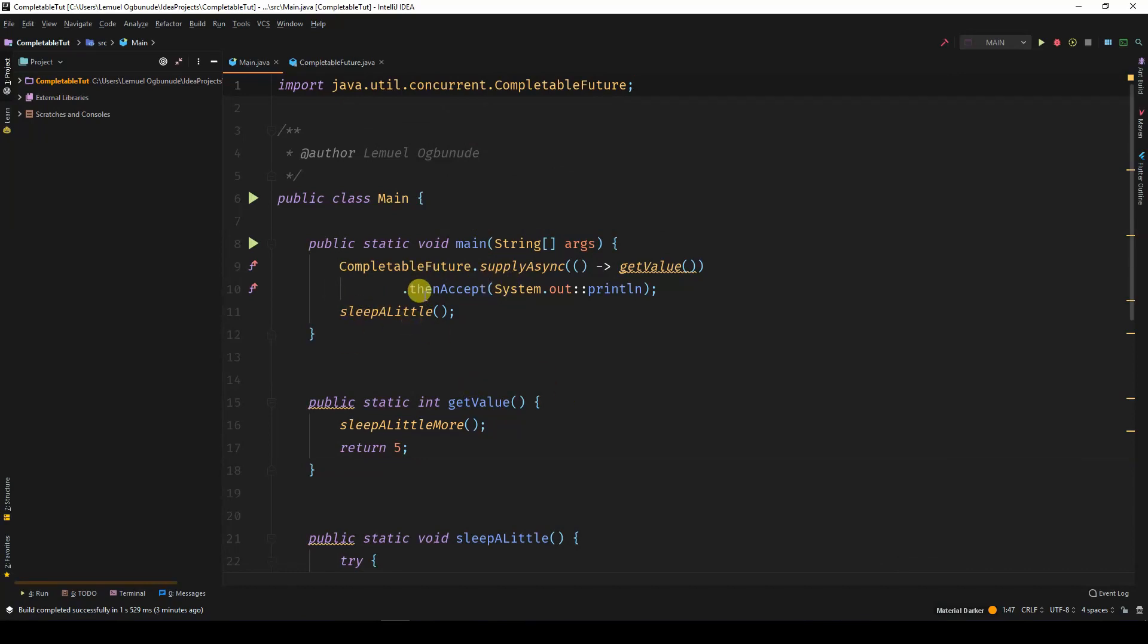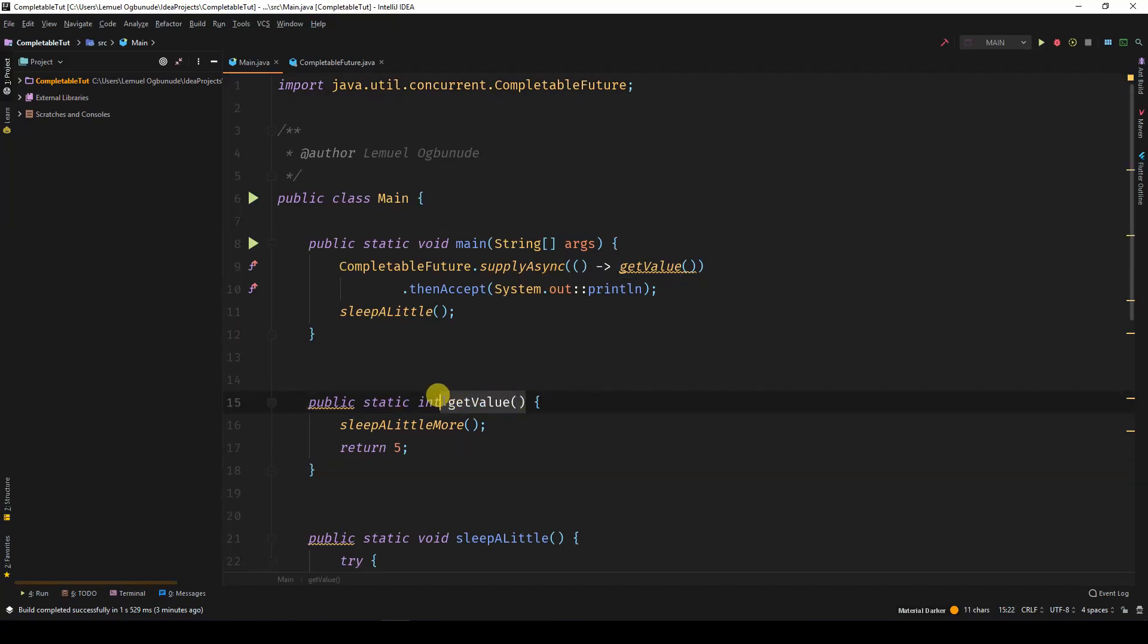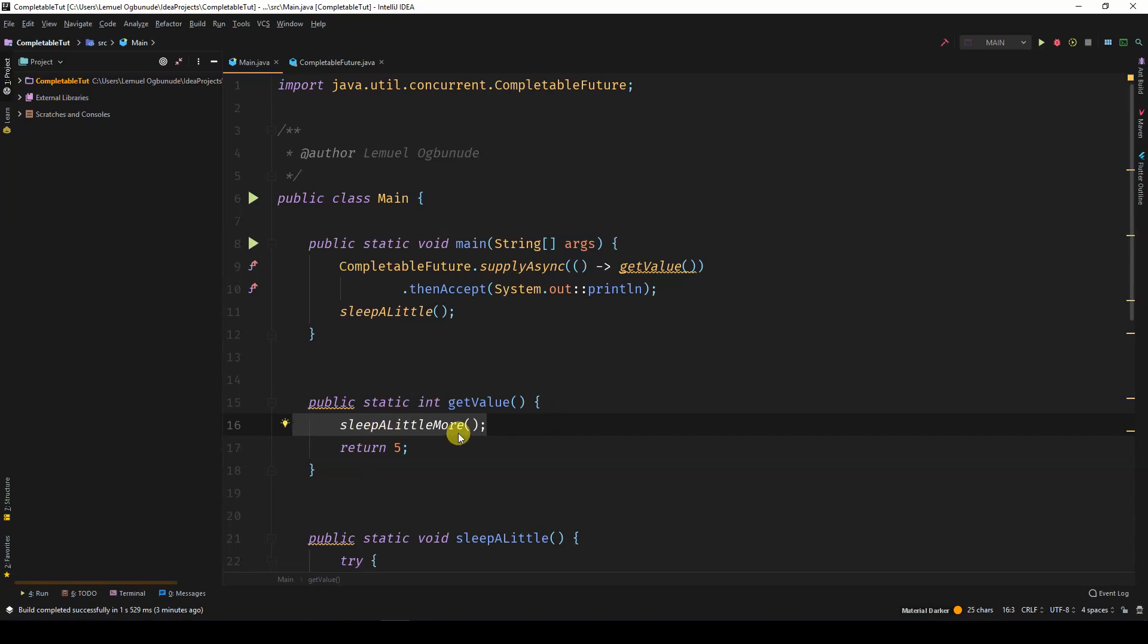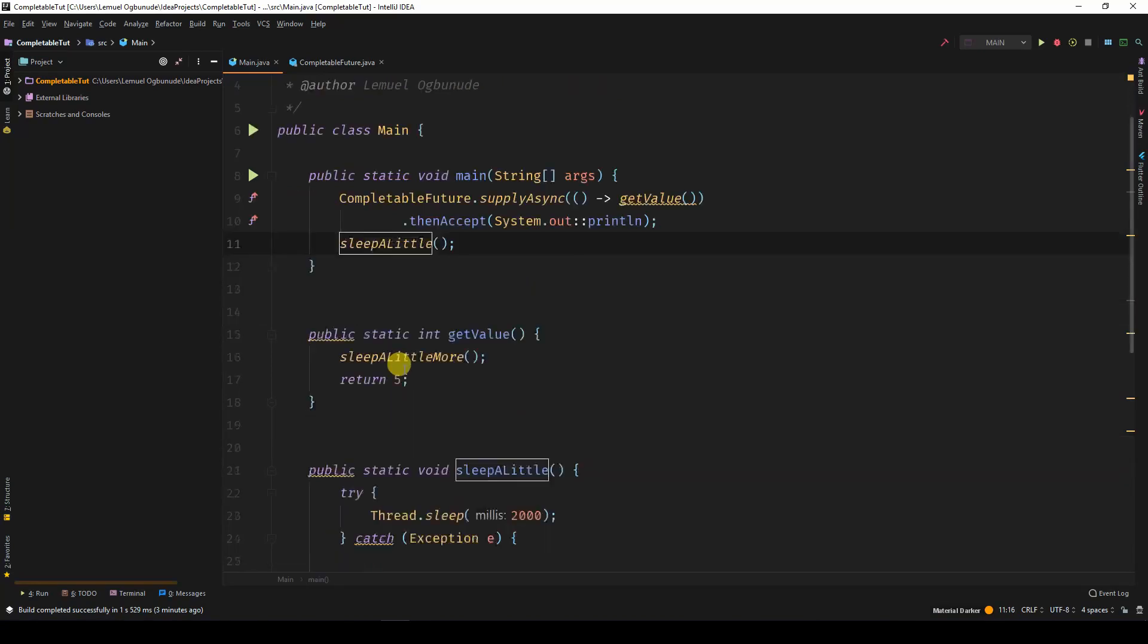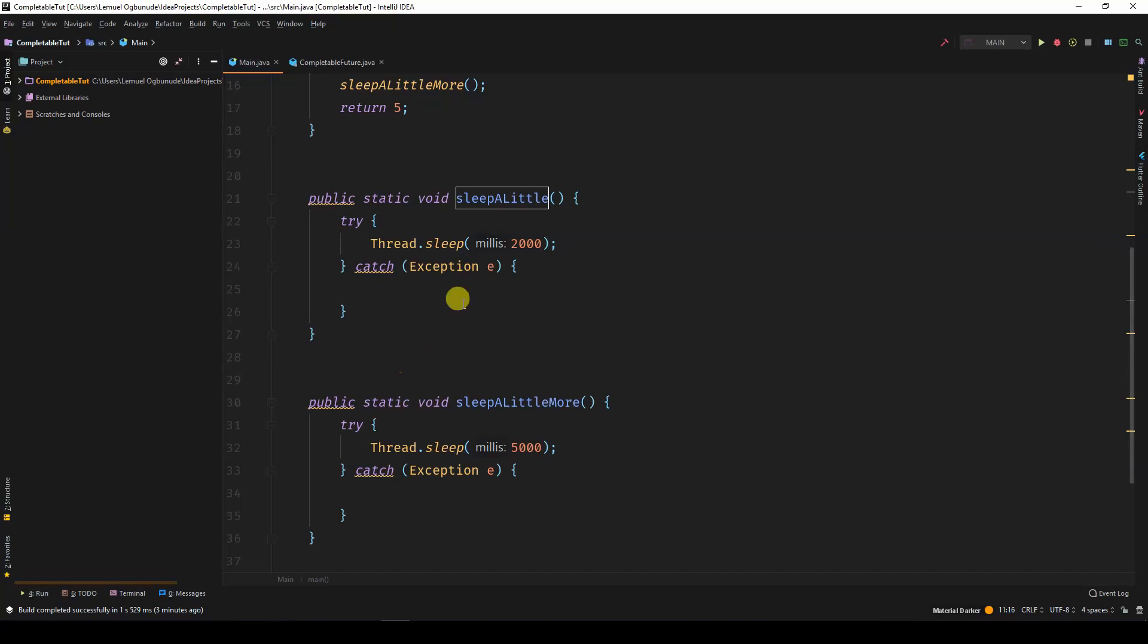let's say you have a long process called getValue. And getValue takes some time. So let's see what sleepALittle and sleepALittleMore do. sleepALittle sleeps for 2 seconds. sleepALittleMore sleeps for 5 seconds.